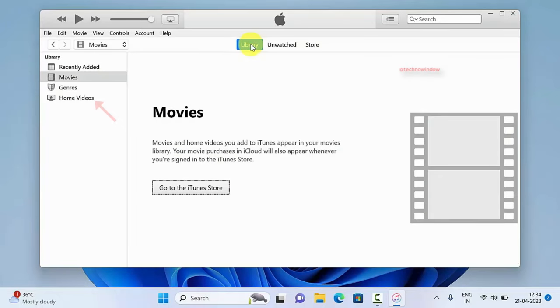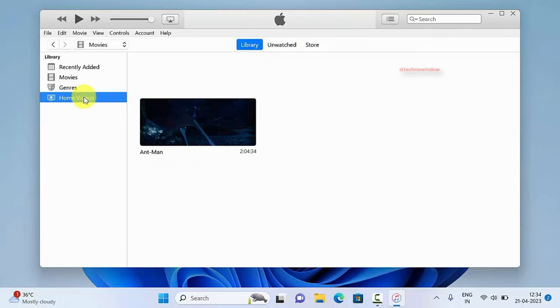Immediately you will see the home videos folder on the left panel. Click home videos. And here you will find your transferred video file.